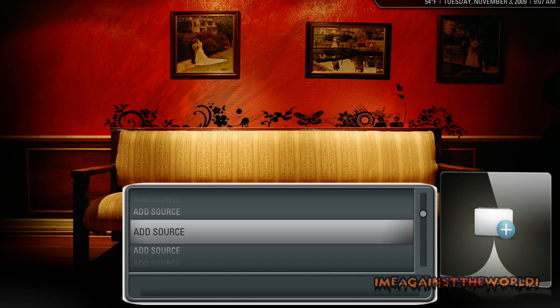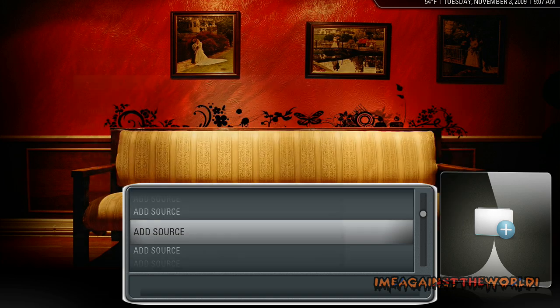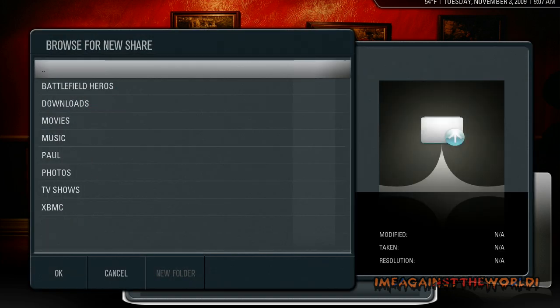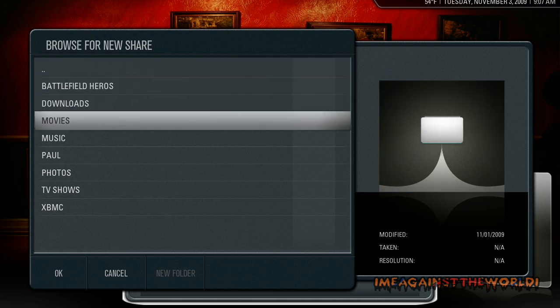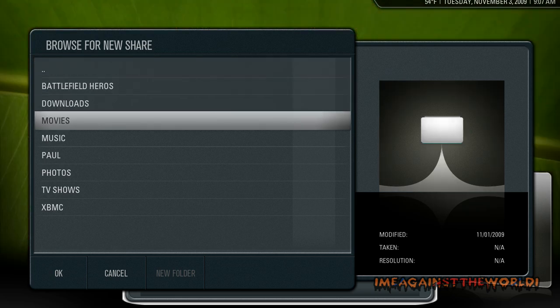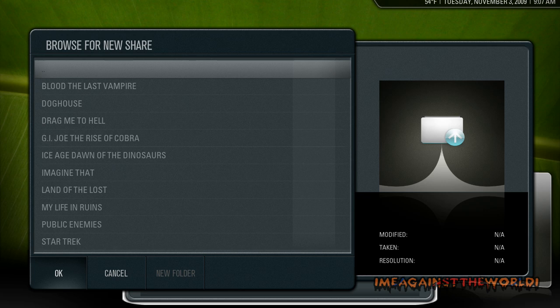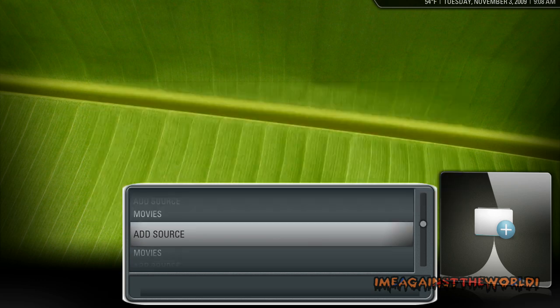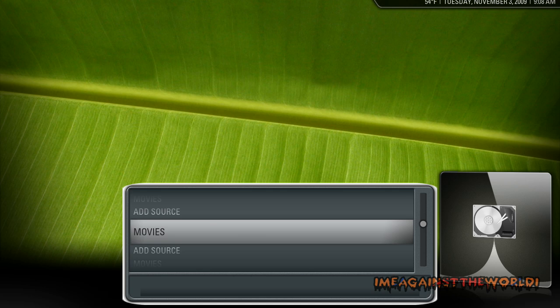Click on add source and browse for wherever your movies are saved. They might be under my movies or something. This shouldn't take too long. You can see that that folder's in there.